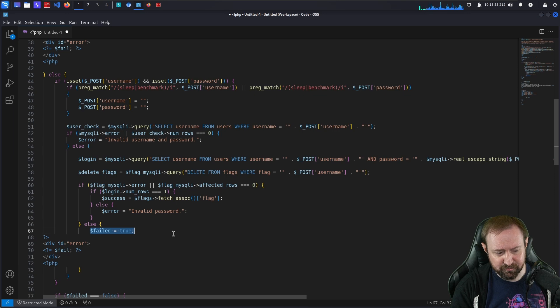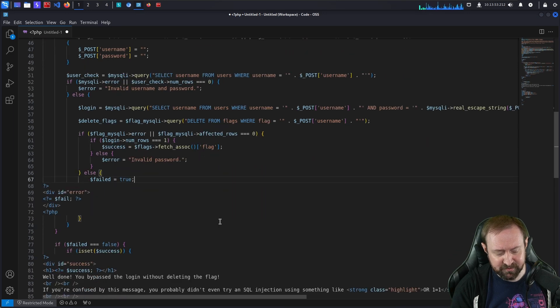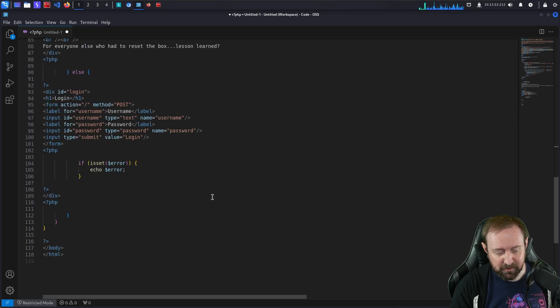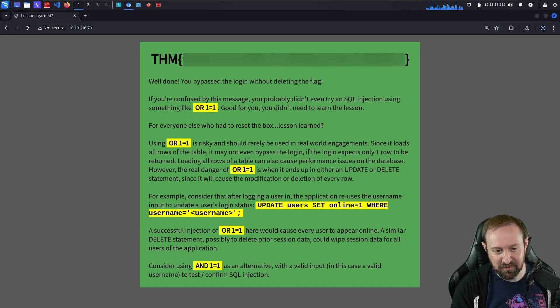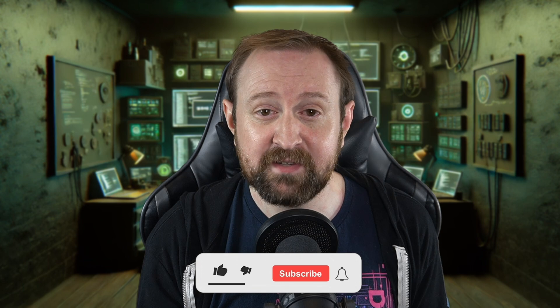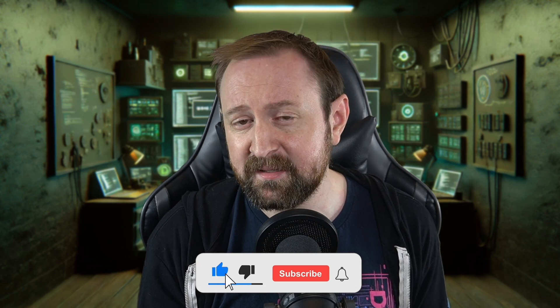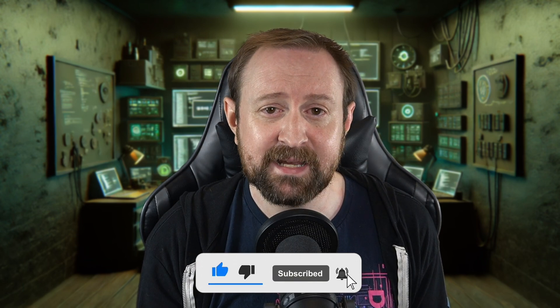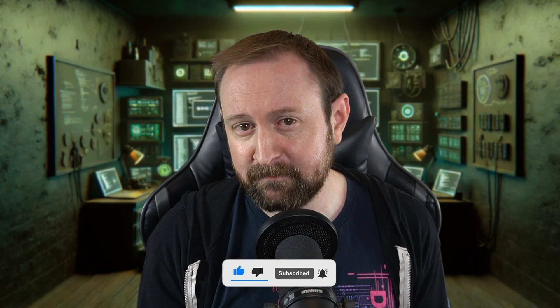So hopefully that walkthrough was entertaining. It was kind of a trolley box but I enjoyed making it and frustrating people with it. Thanks for watching. If you enjoyed this video, please remember to give it a like, subscribe to the channel, and leave a comment with your thoughts. Until next time, happy hacking.